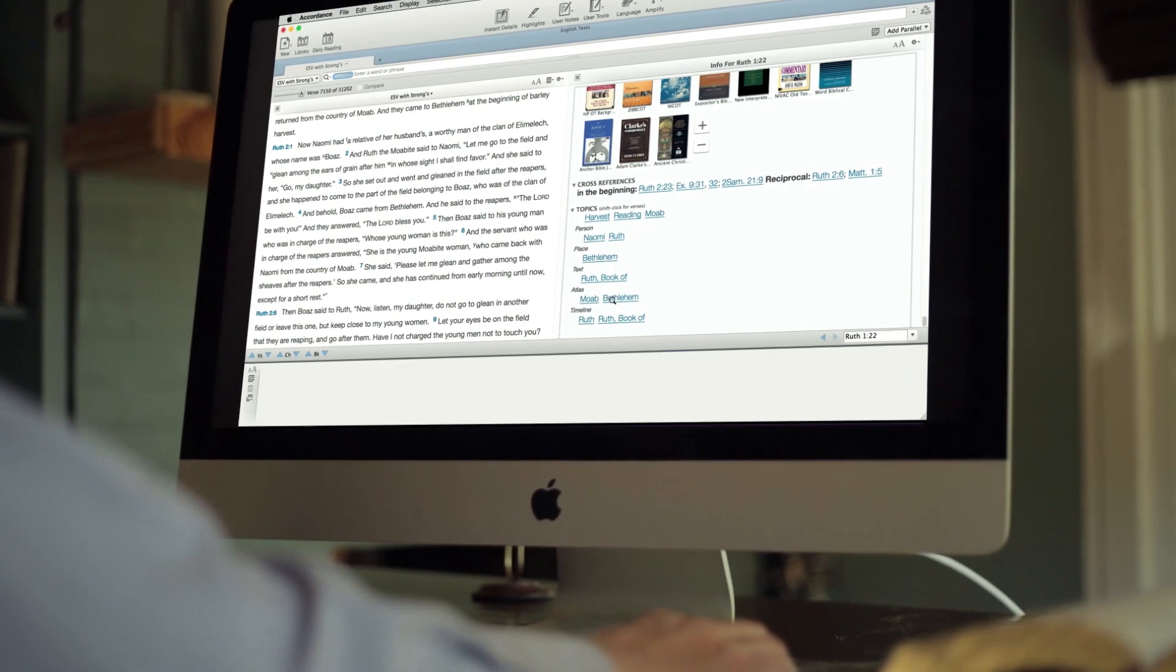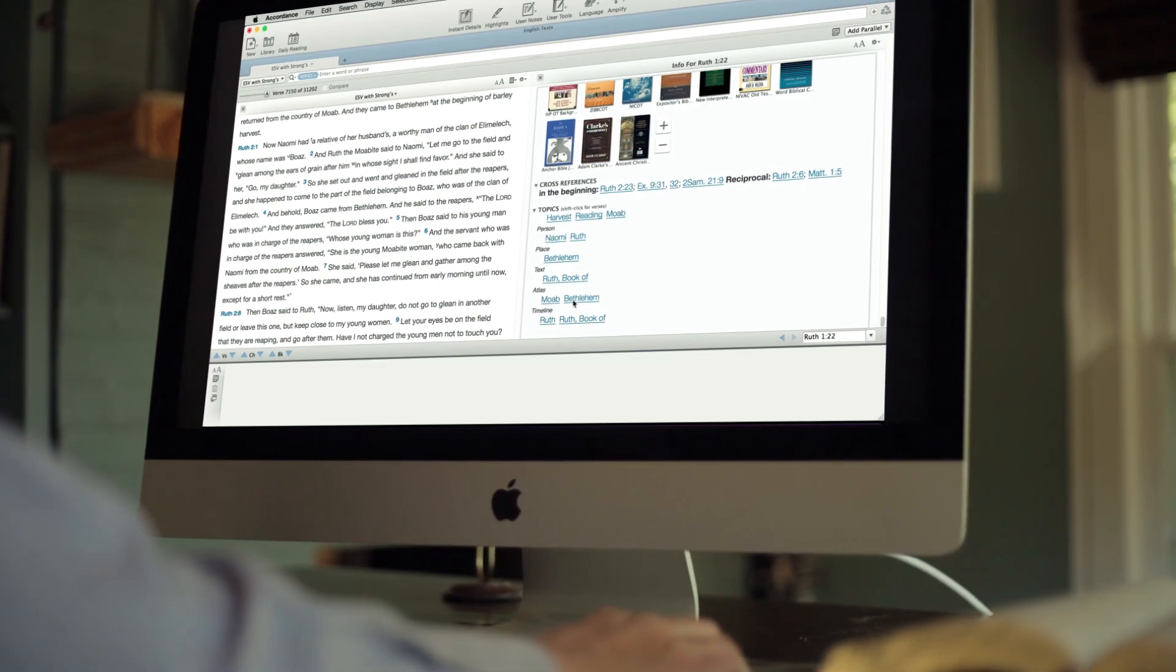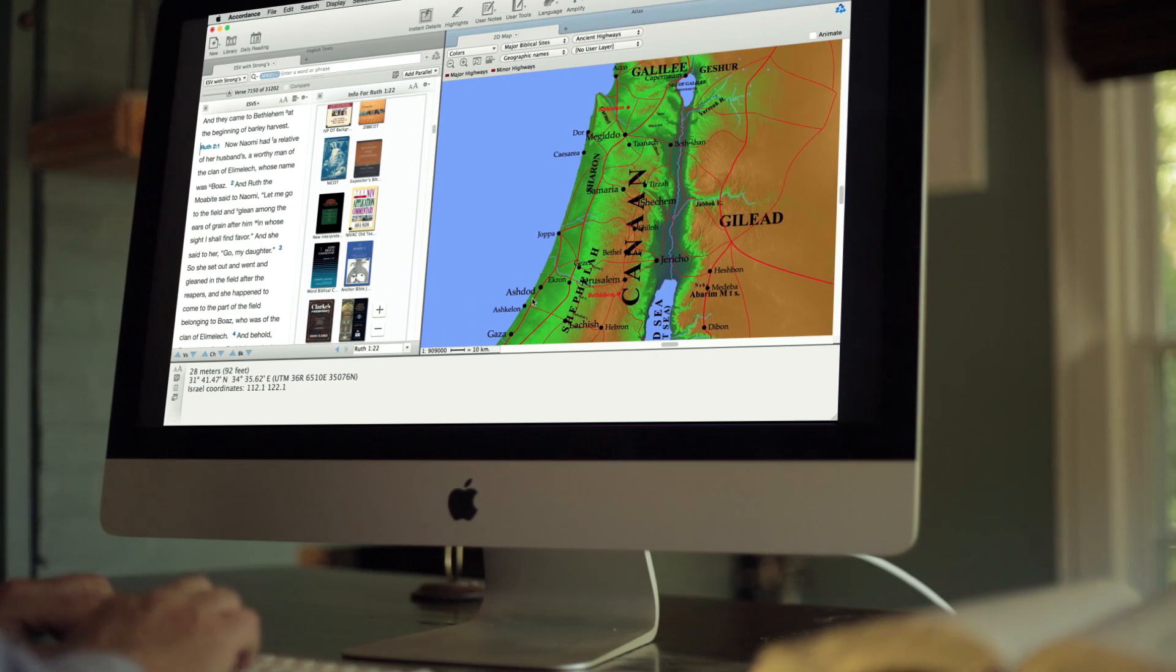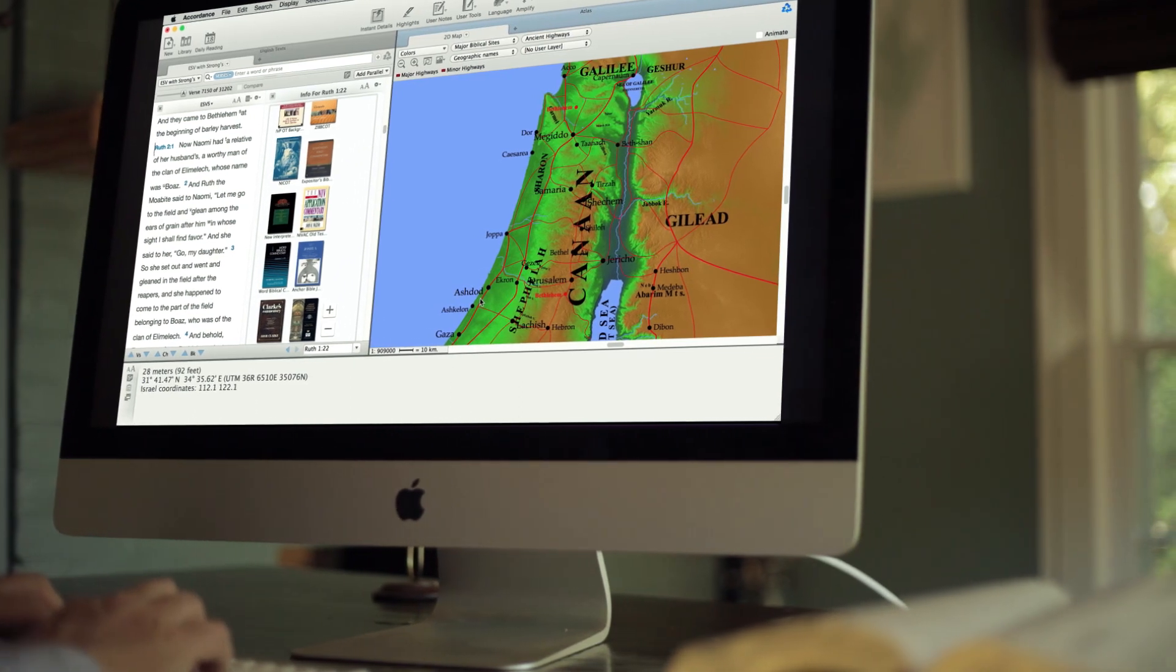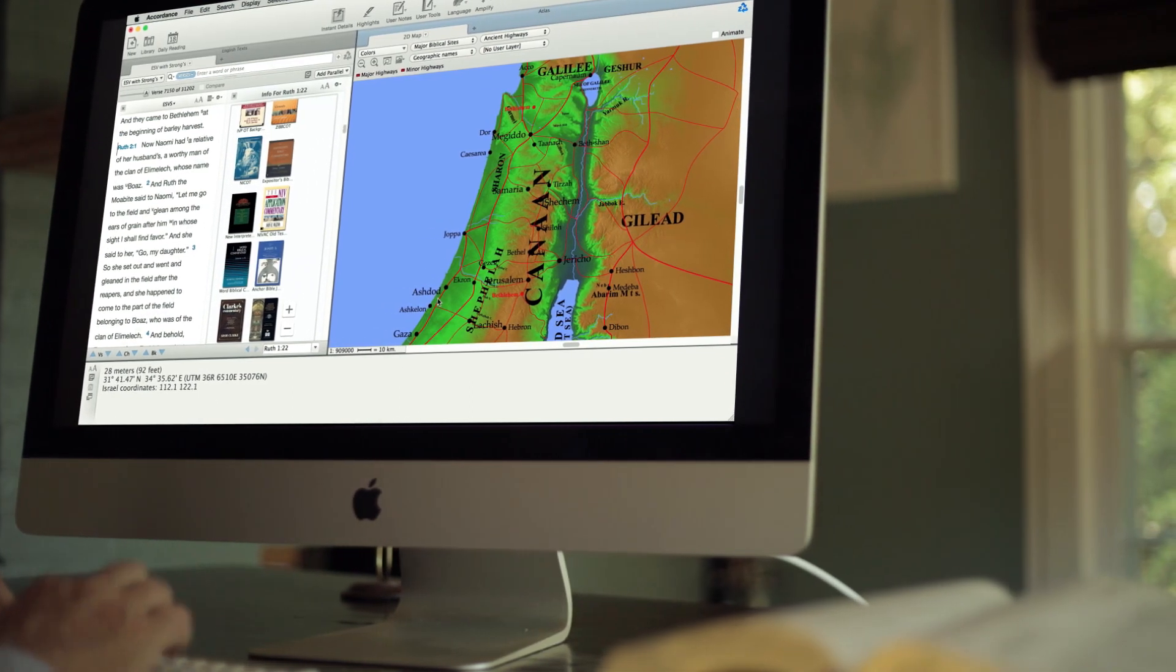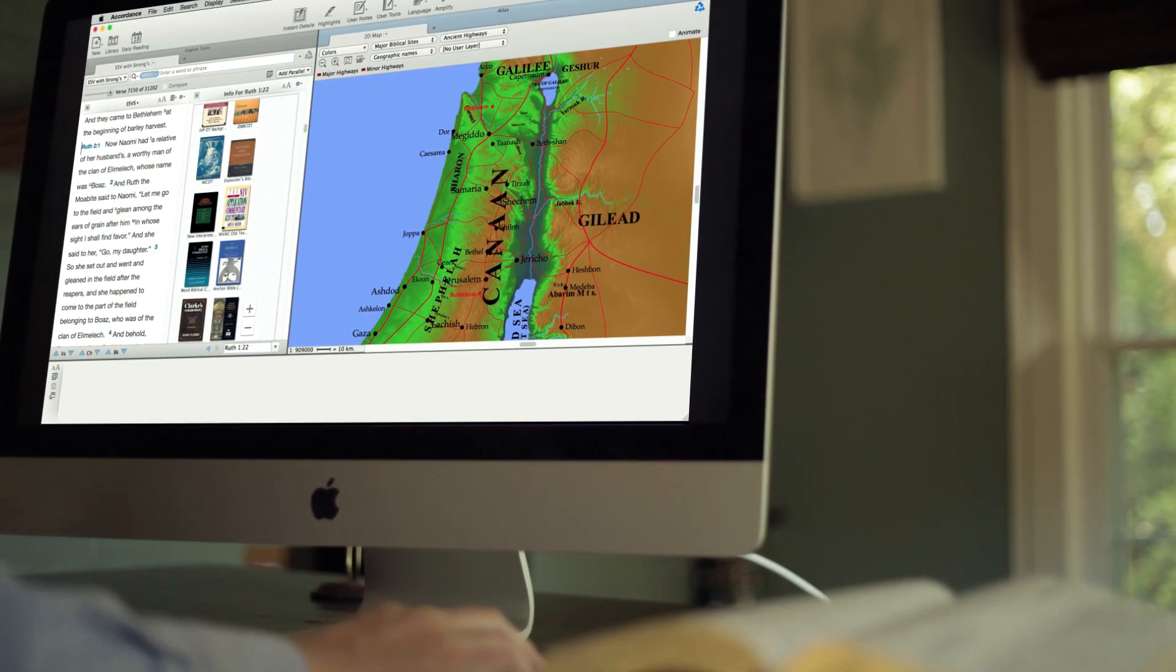All these new features enable you to spend less time preparing and more time preaching, teaching, and serving.